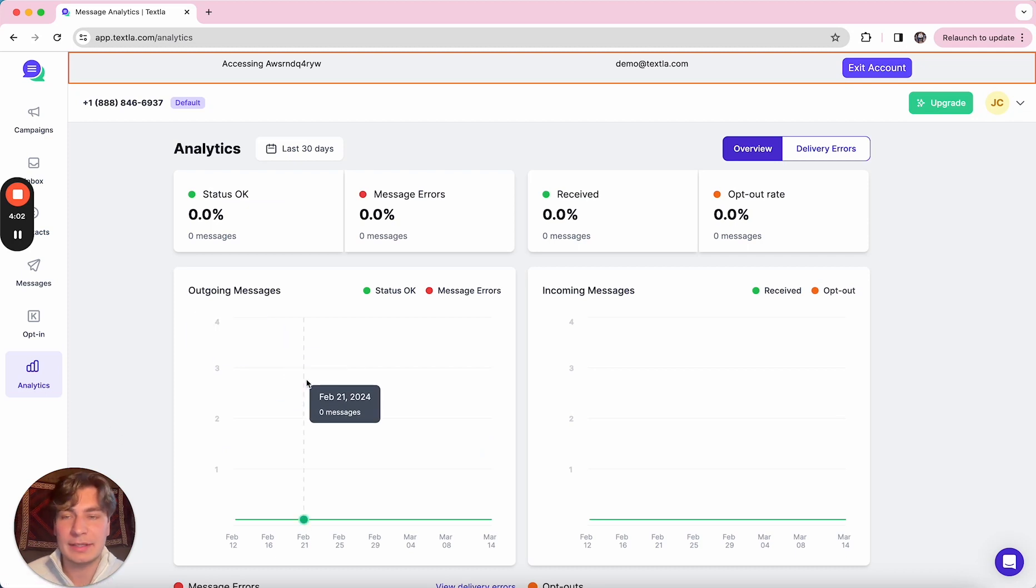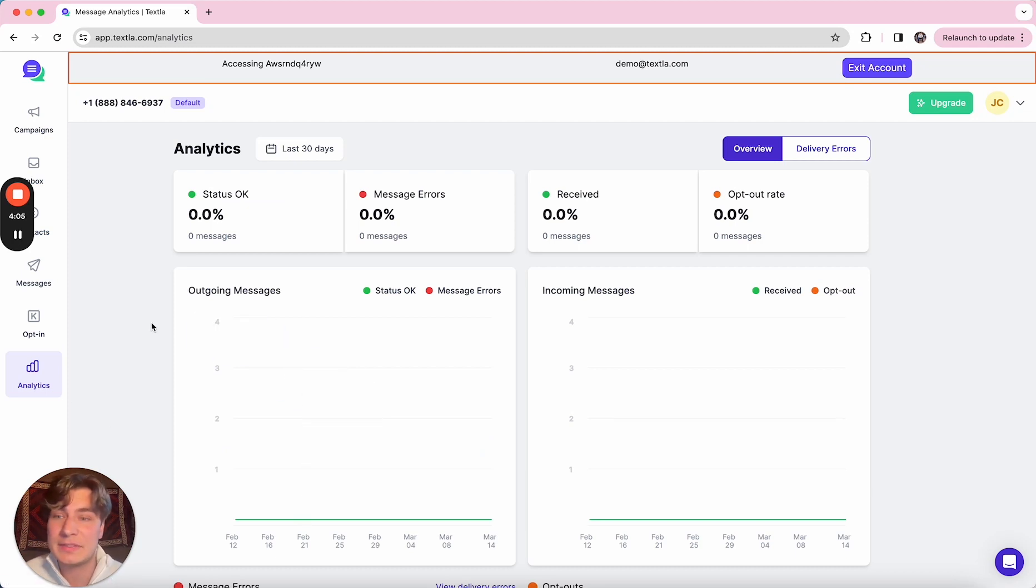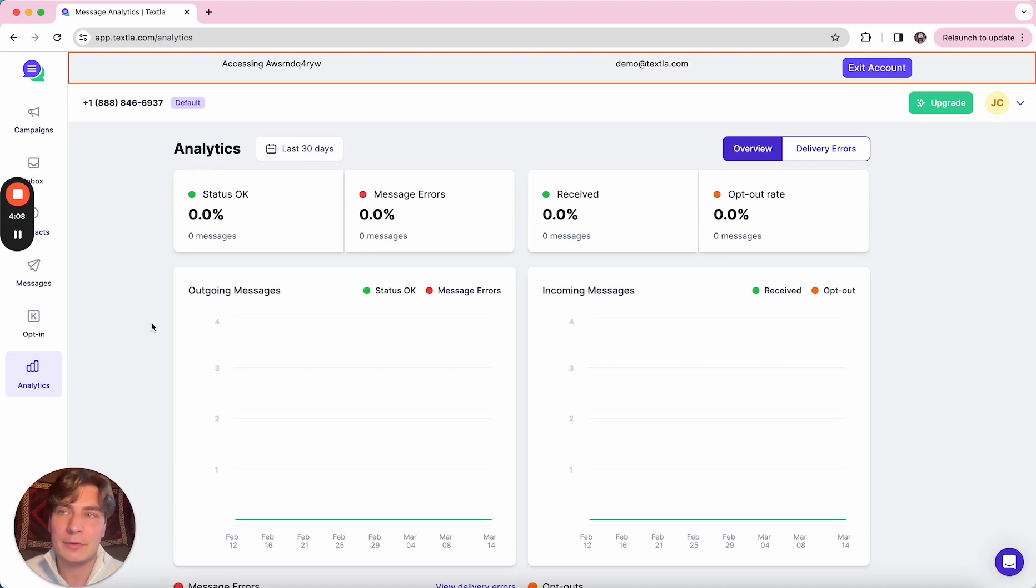Next up is our analytics page. So this is something that really nobody else in the industry has. A little bit of background between us and our competitors.